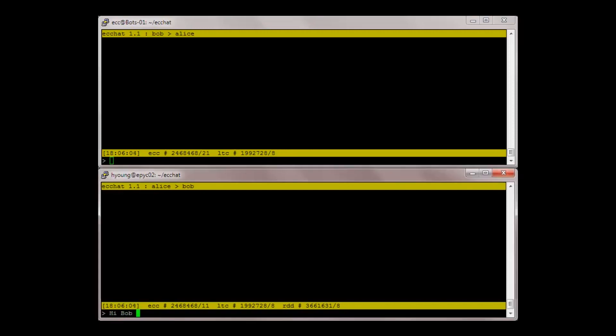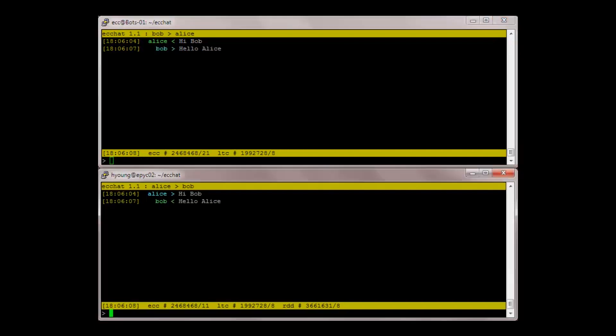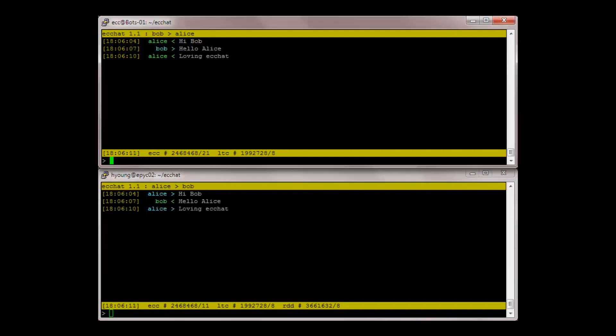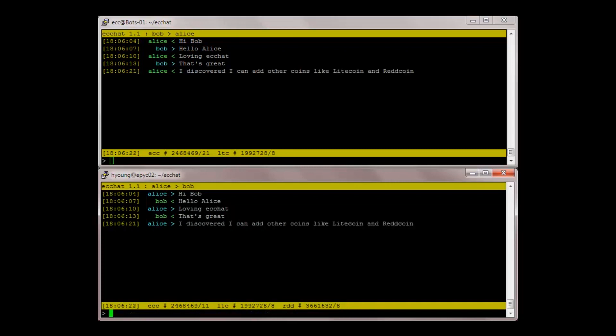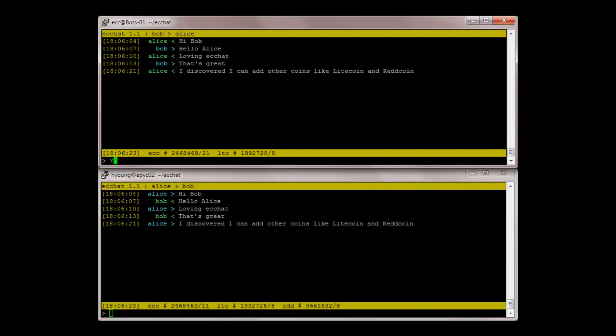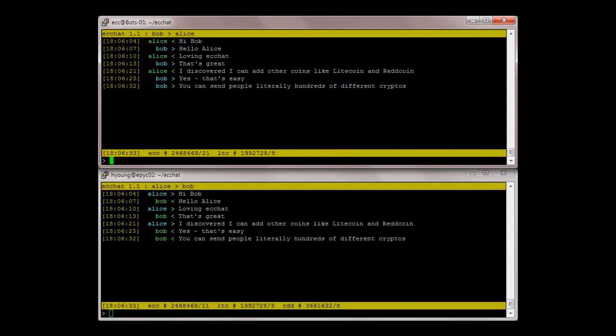Hi Bob. Hello Alice. Loving easy chat. That's great. I discovered I can add other coins like Litecoin and Redcoin. Yes, that's easy. You can send people literally hundreds of different cryptos.